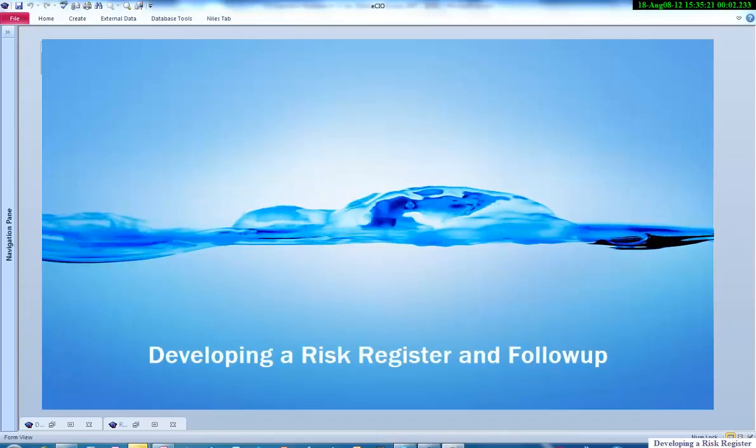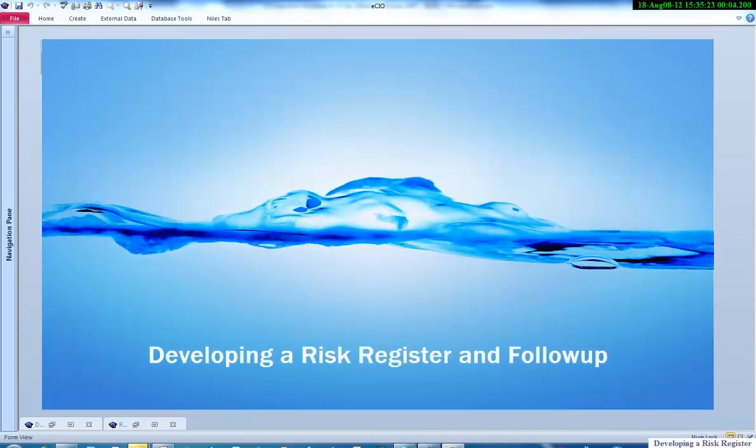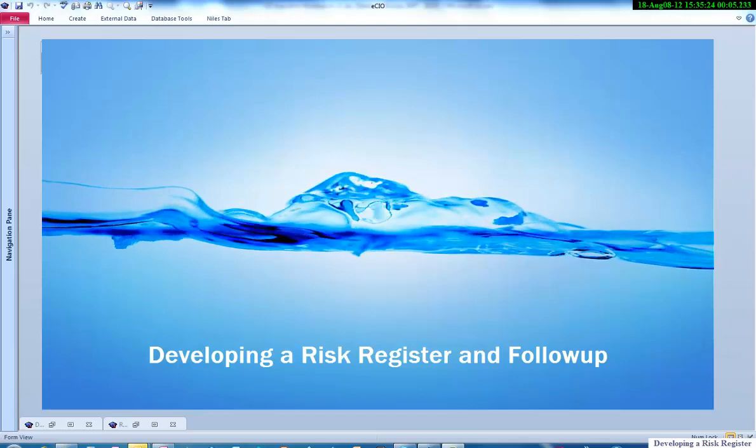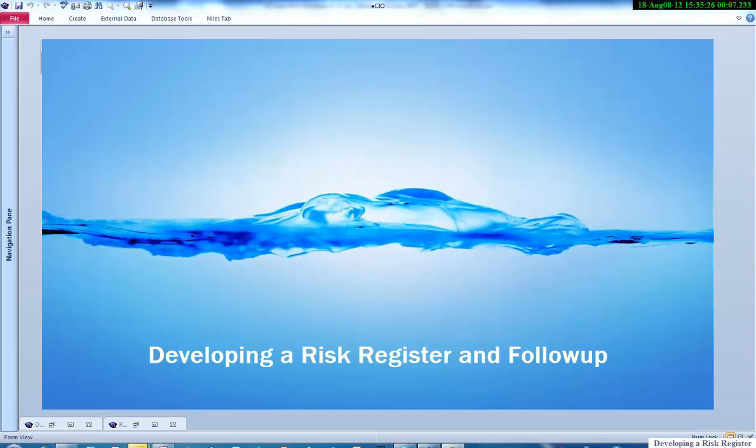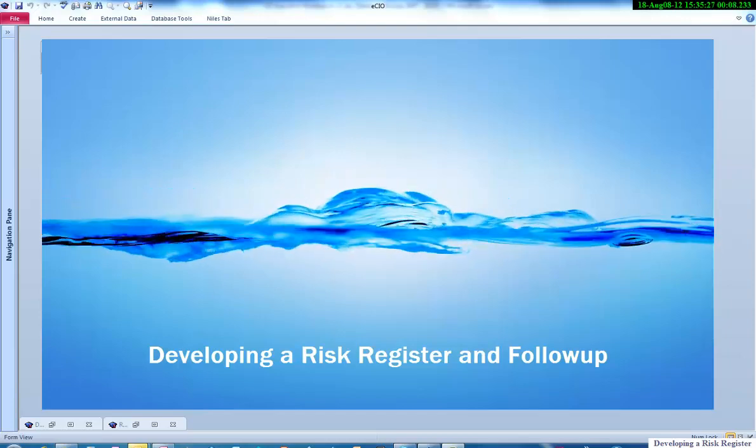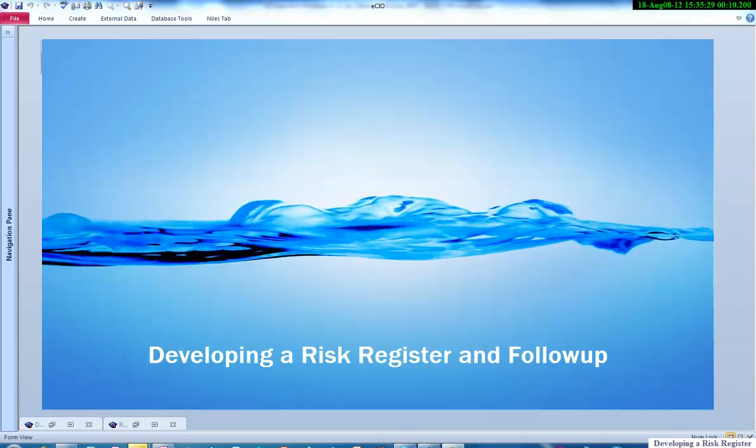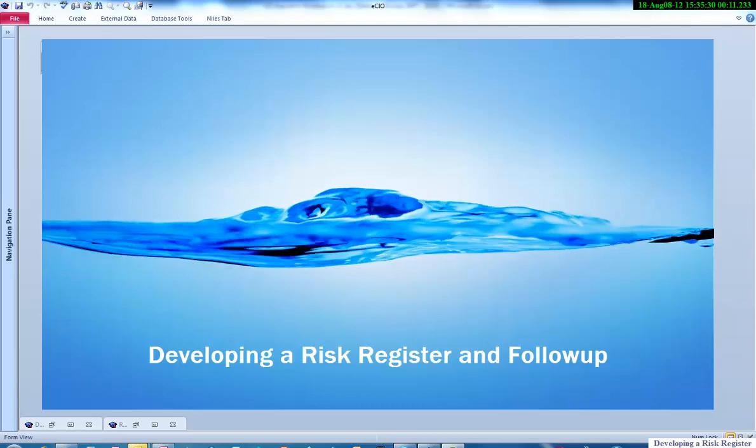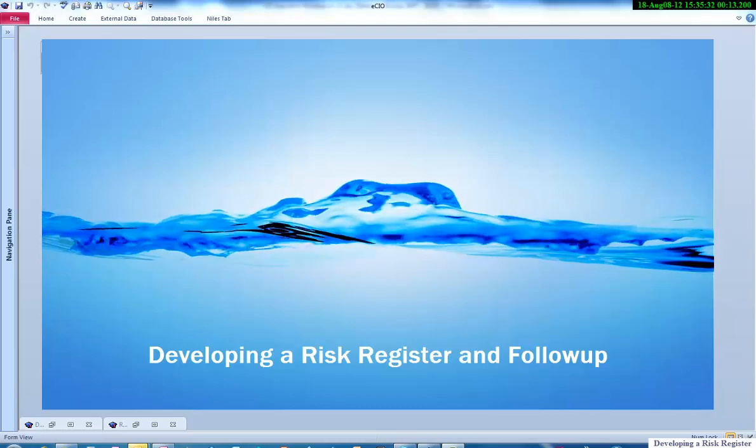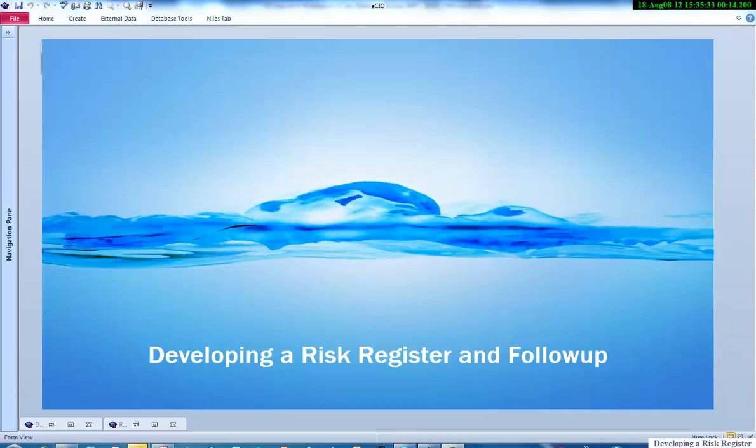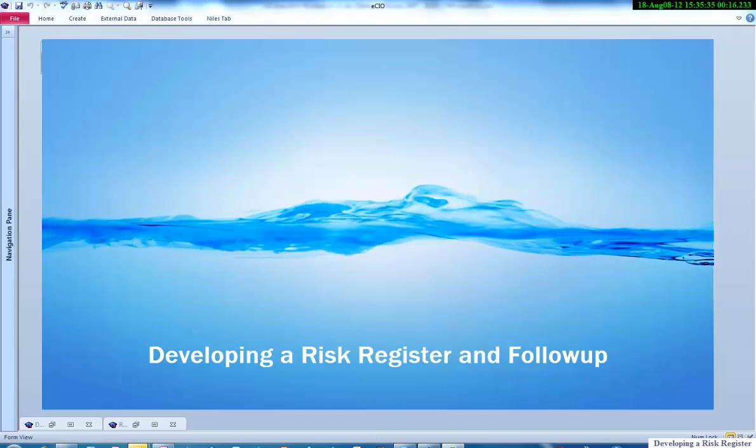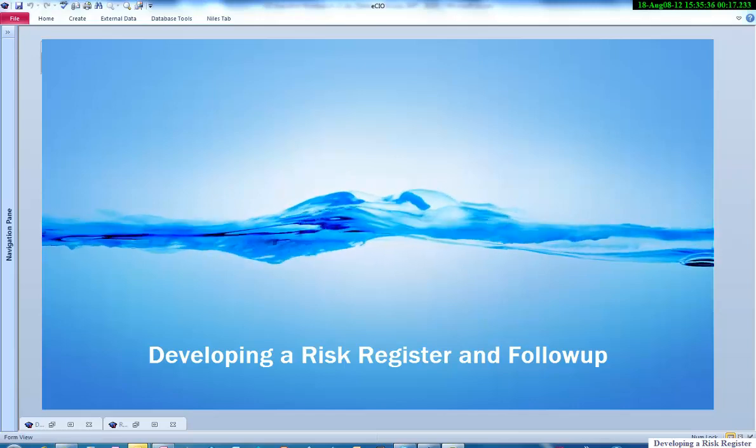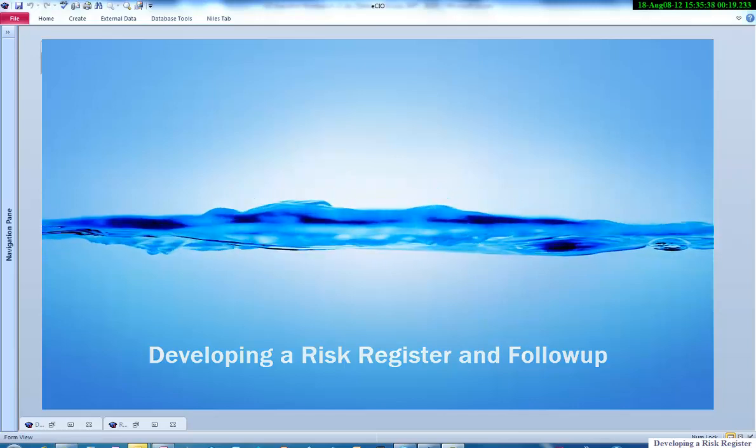Testing one, two, three. Welcome back to another video on some of the features of eCIO. This particular one is developing a risk register, something that most project managers and most managers need to do.